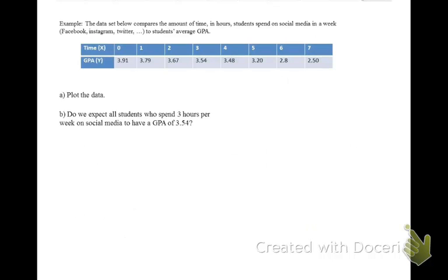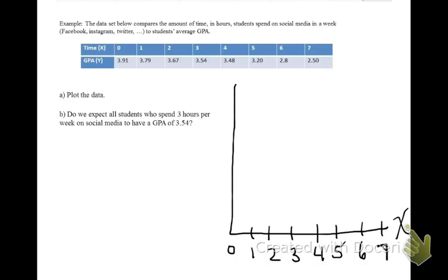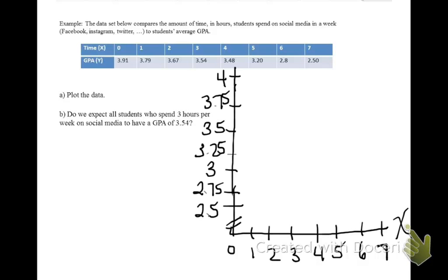For example, the data set below compares the amount of time in hours students spend on social media in a week to a student's average GPA. The first thing I would like us to do is plot the data. Let's start by setting up a set of axes. Along the x-axis, I put in our time in hours ranging from 0 to 7. And along the y-axis, I'll put in the GPA. I put a break in the graph between 0 and 2.5 and from there ran on a scale of 0.25.